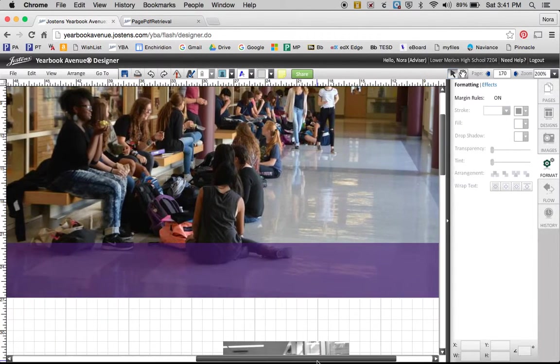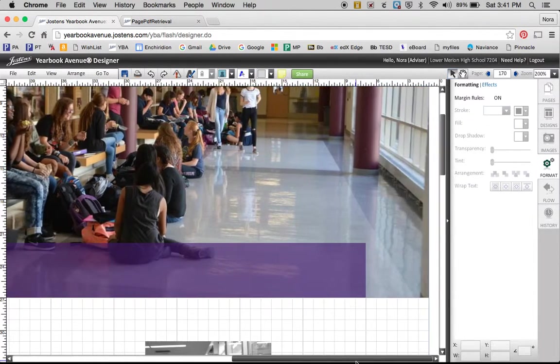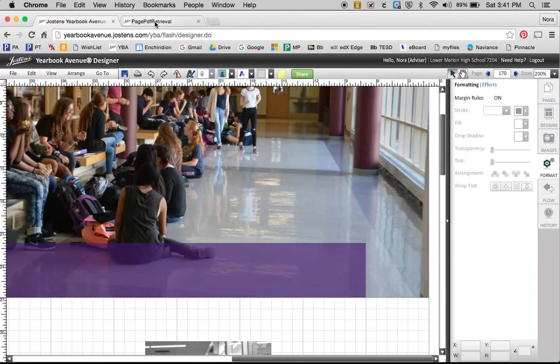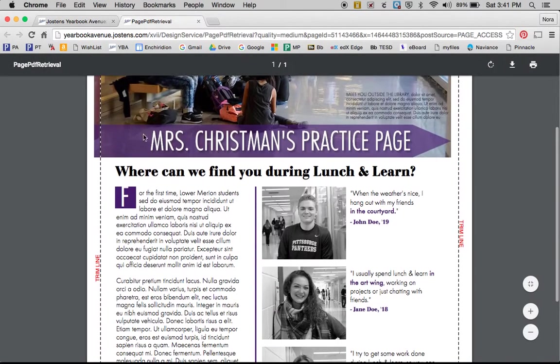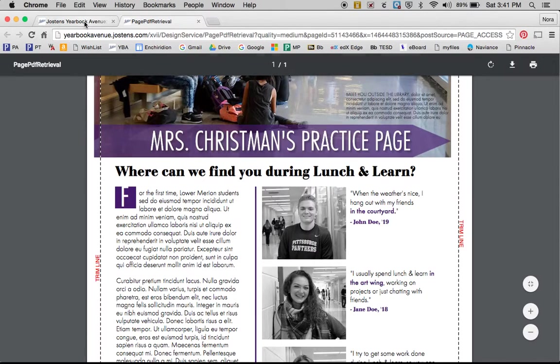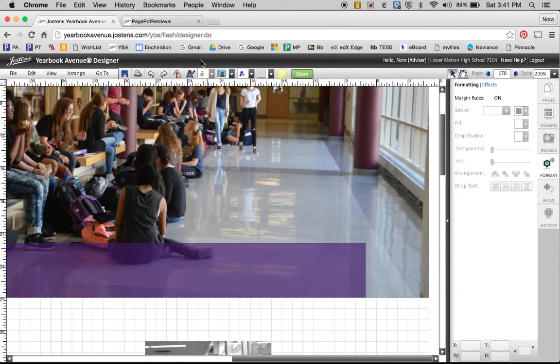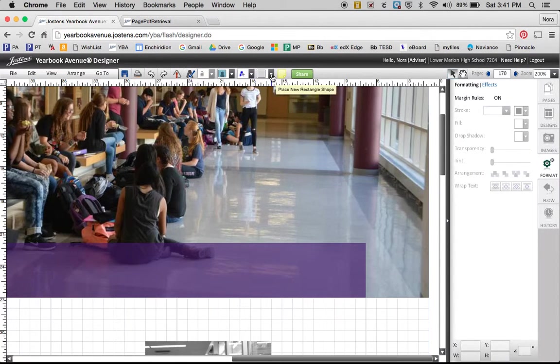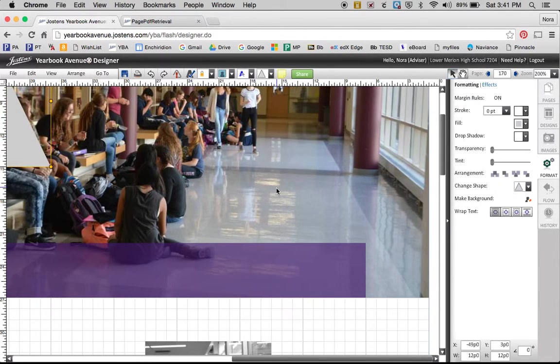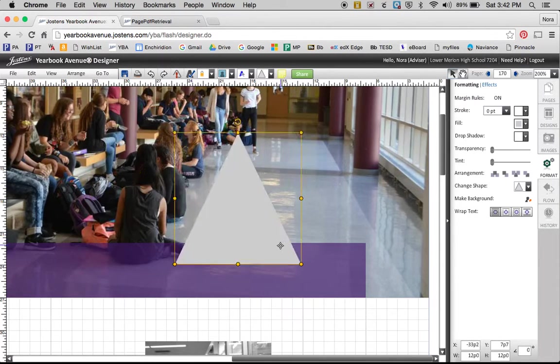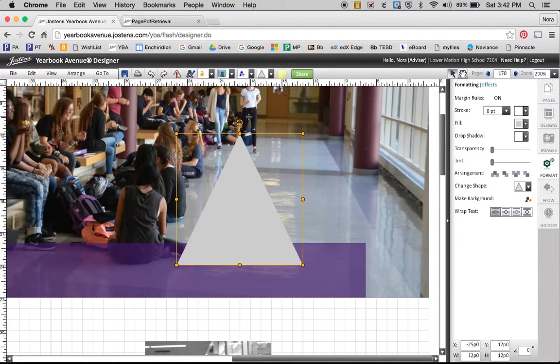Now I'm also going to place a triangle right here. If we look back at this you can see that I have a bar that then goes into a triangle. So I'm going to go up to this, click on the drop down, choose a triangle. Bring this guy over here.